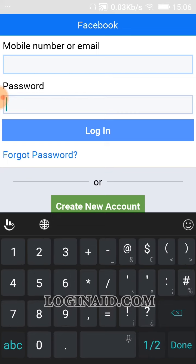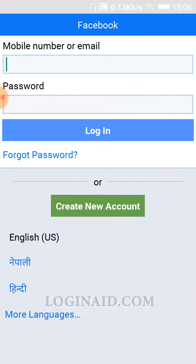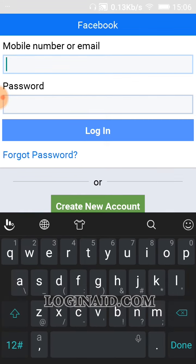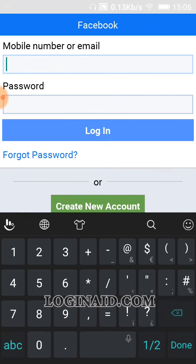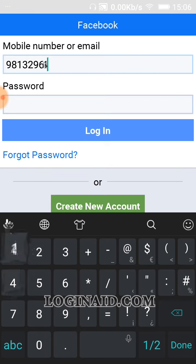First, we'll enter our mobile number, and then we'll enter our password.